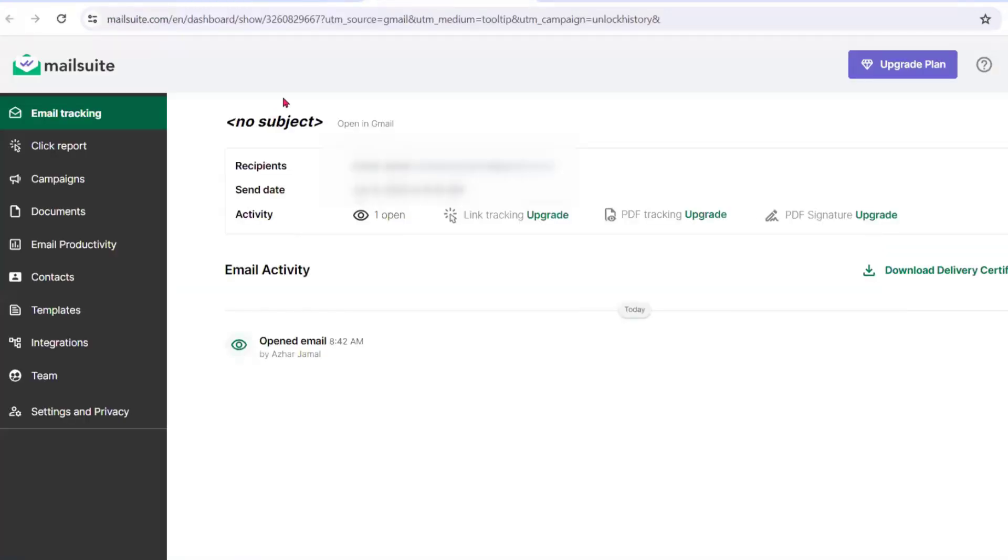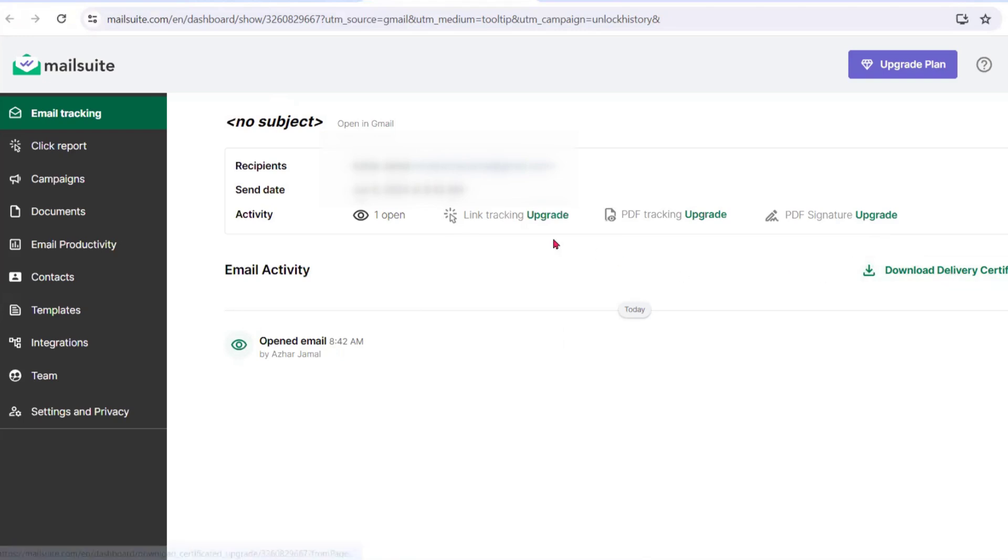You can actually see the full tracking history here on mailsuite.com. You can see June 6th I have opened it - it's an opened email. You can download the delivery certificate.